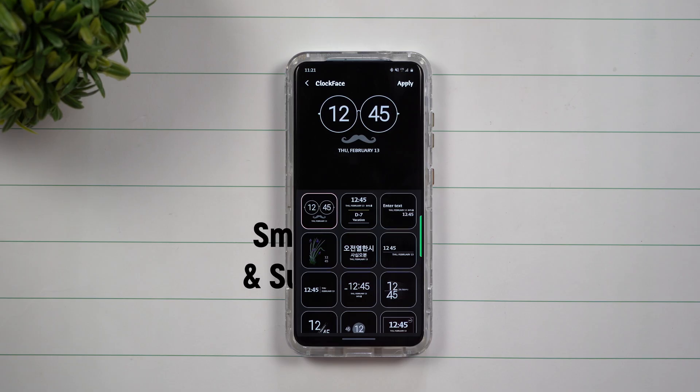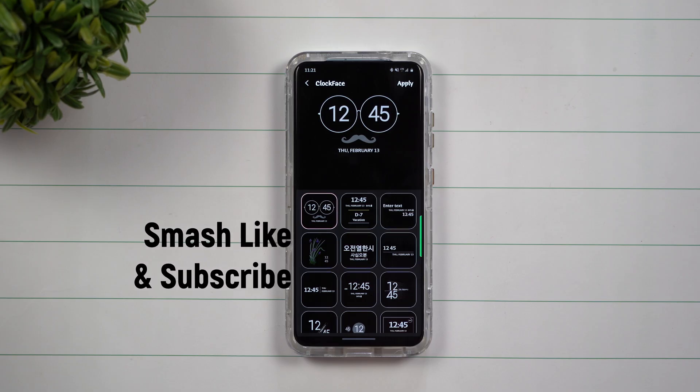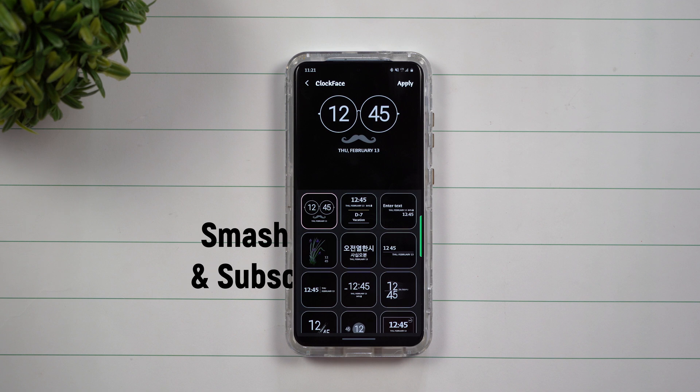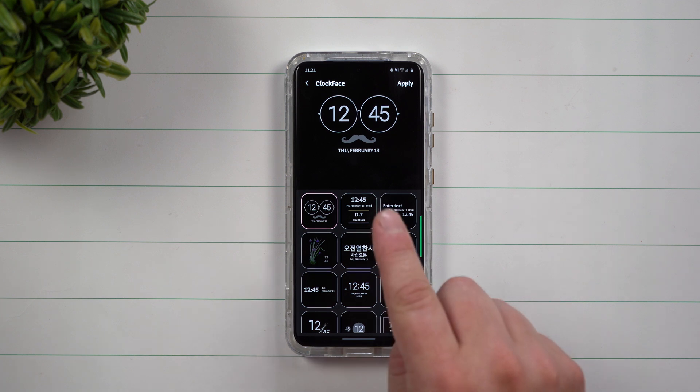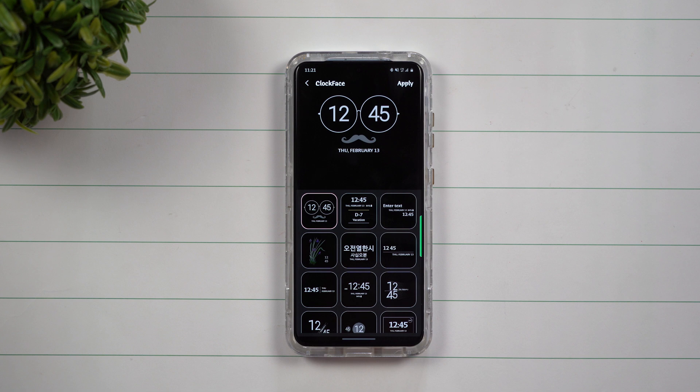Hey everybody, welcome back to Samsung in a Minute, a channel that trains you on Samsung Galaxy devices in around two minutes. Today we're going to talk about adding more options of clock faces to your Samsung Galaxy device.